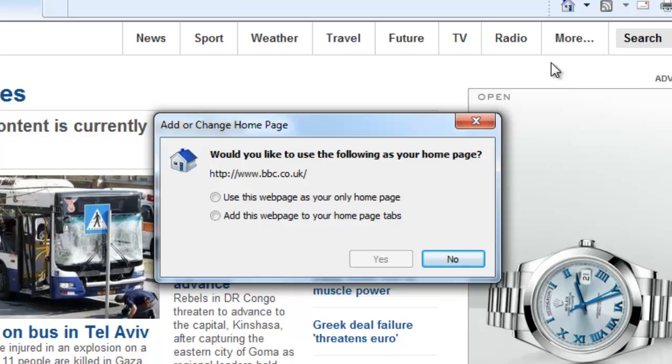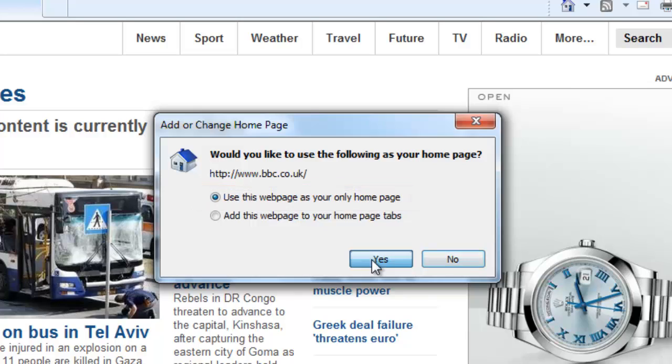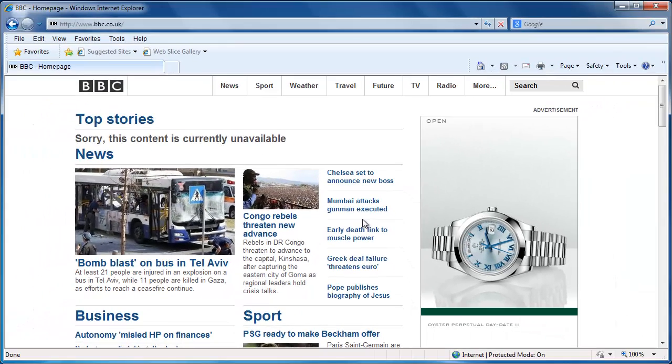Select the top one, use this webpage as your only homepage. Click Yes. This is how to set a homepage on Internet Explorer.